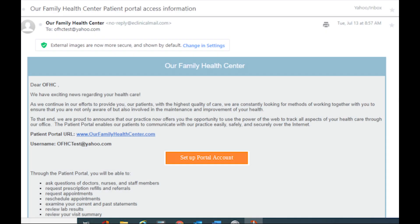To begin the process, we will send you an email with a link to begin the Patient Portal setup. We recommend doing this part on a computer.